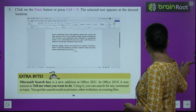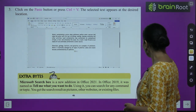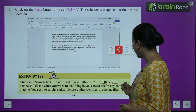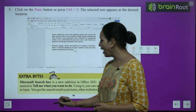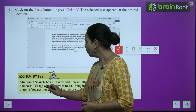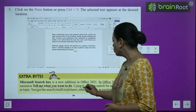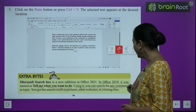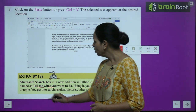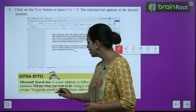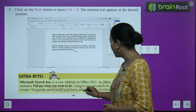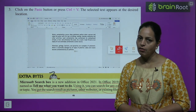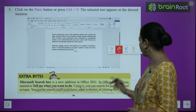Extra Bytes: Microsoft Search Box is a new addition in Office 2021. In Office 2019 it was named 'Tell me what you want to do.' Using it, you can search for any command or topic and get search results as pictures, other websites, or existing files.